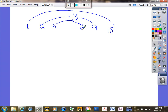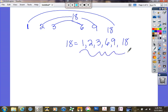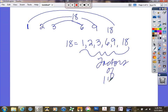So the factors of 18 are 1, 2, 3, 6, 9, and 18. All of these numbers are the factors of 18.